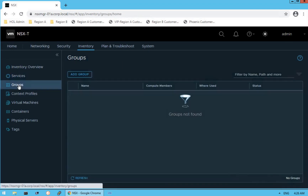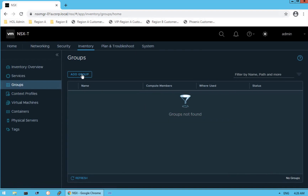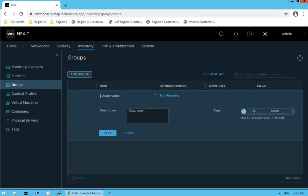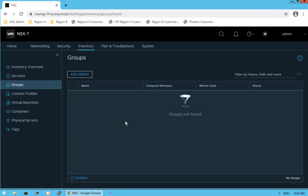The next option is groups. As discussed, no group has been created so far. If you want to create a new group, click on Add Group, provide the members information, and the group will be created. In subsequent lectures, we will dig deeper into every option and understand the use cases for group objects.